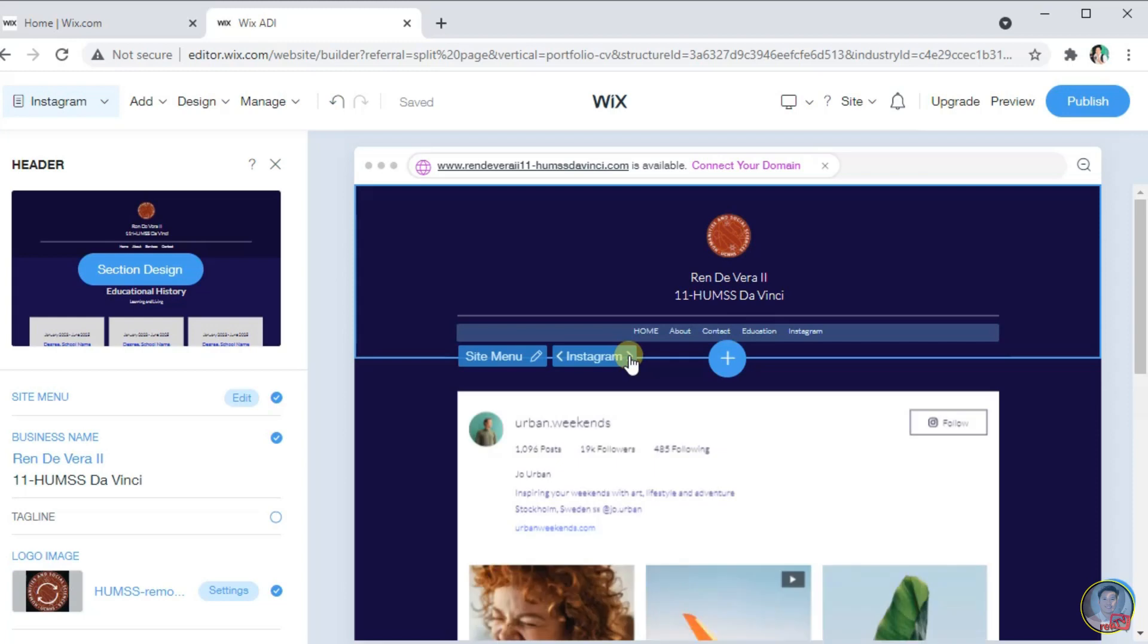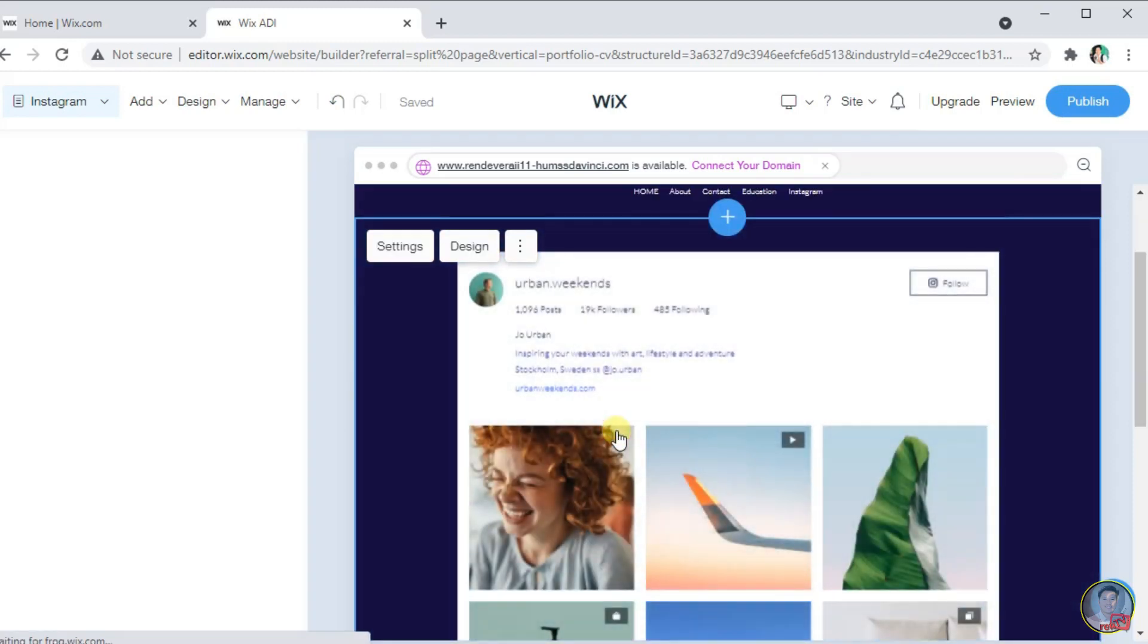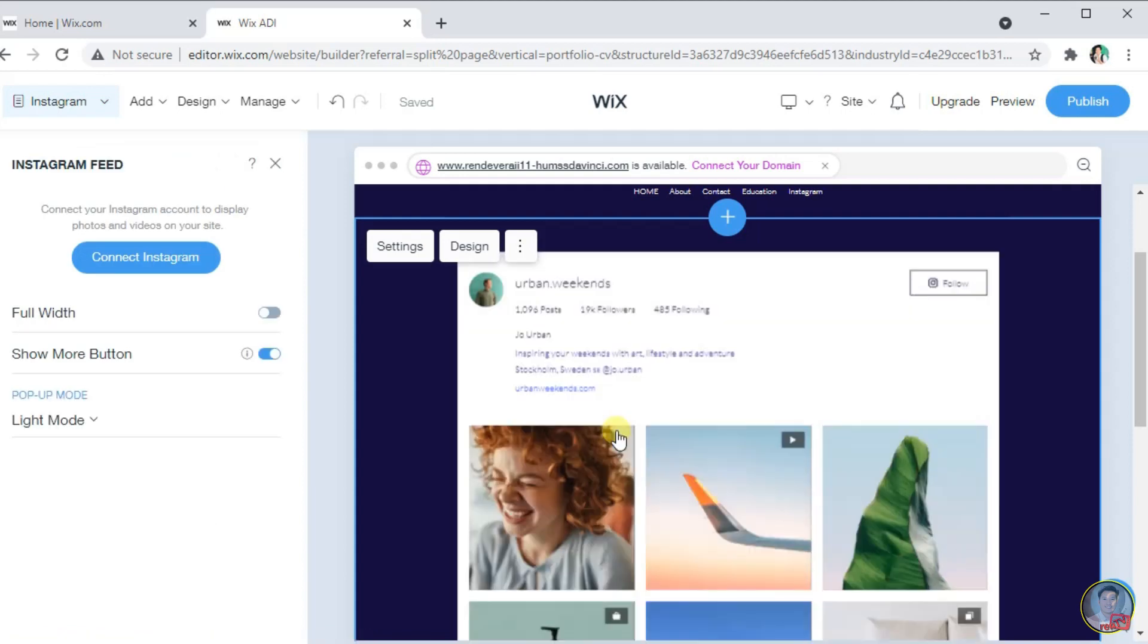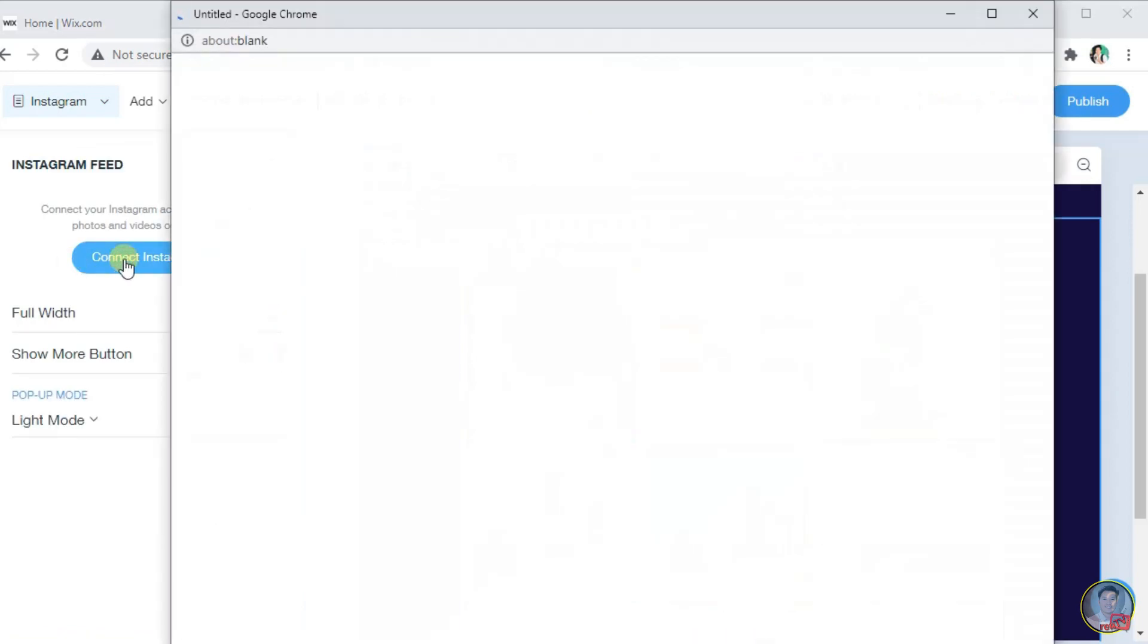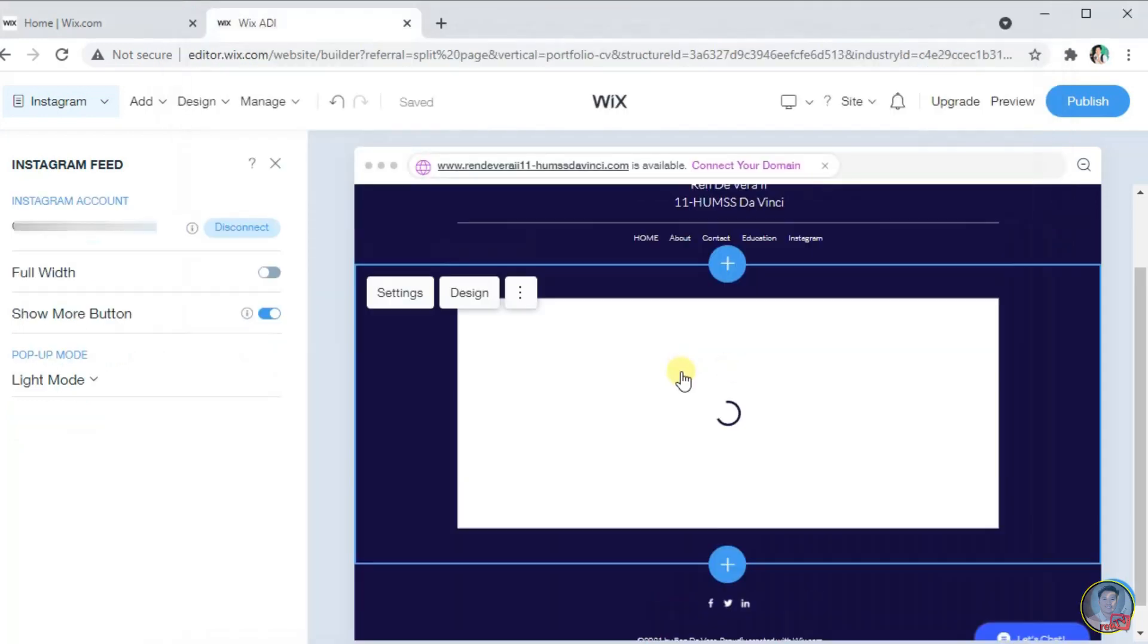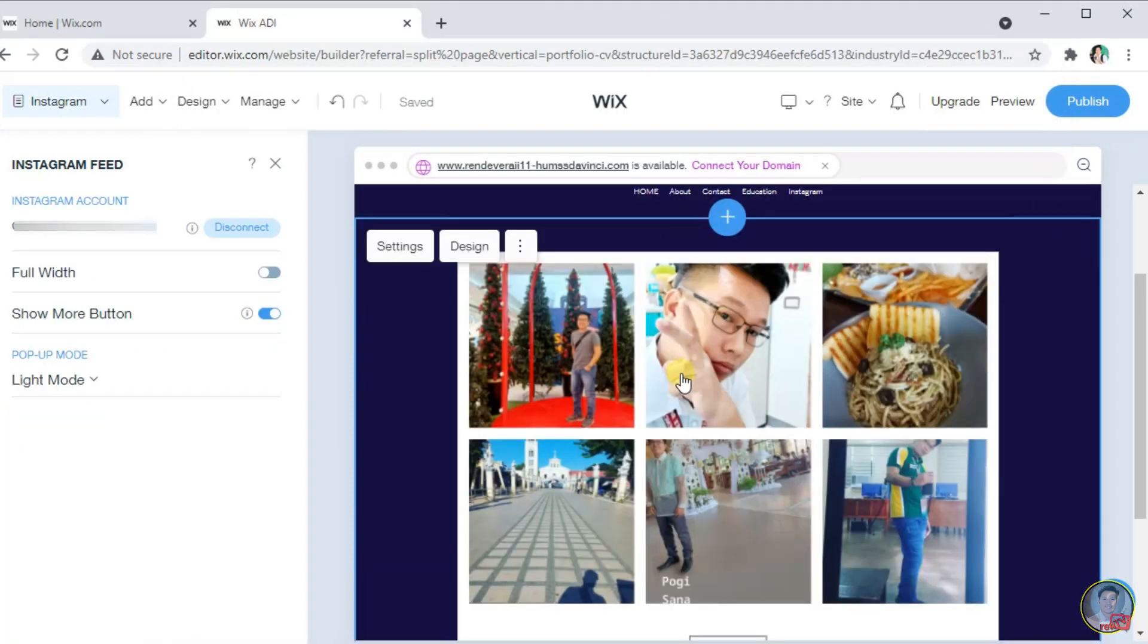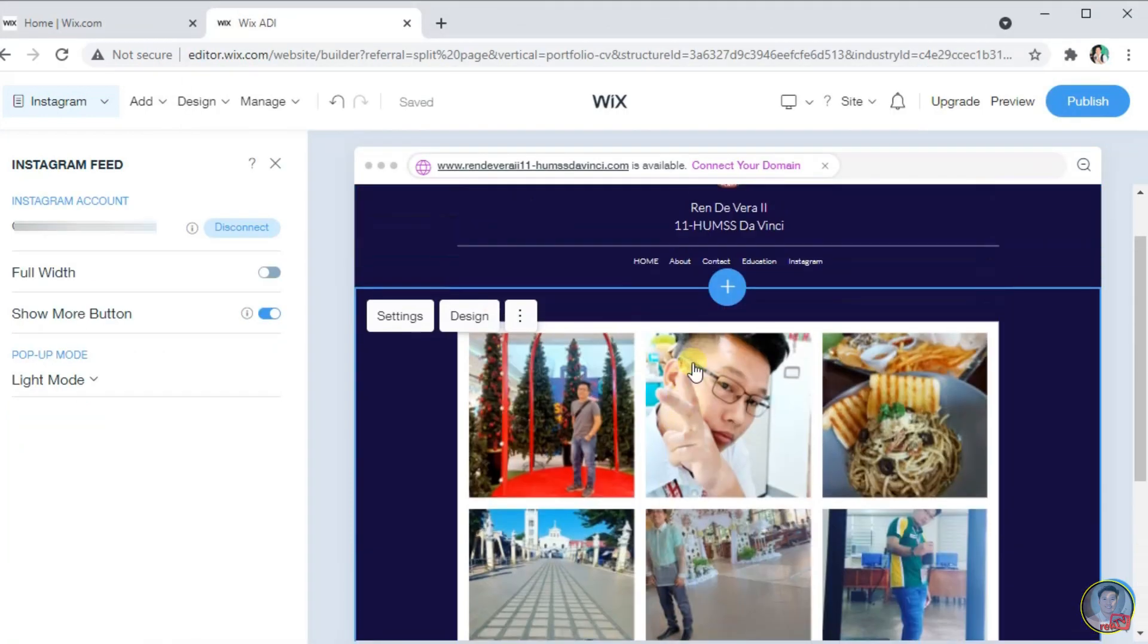In this Instagram menu, we can link our account. Just click this section or the setting button. Then click connect Instagram. Log in your account and select allow to automatically sync your Instagram account into your website. Here is now the account that we sync.